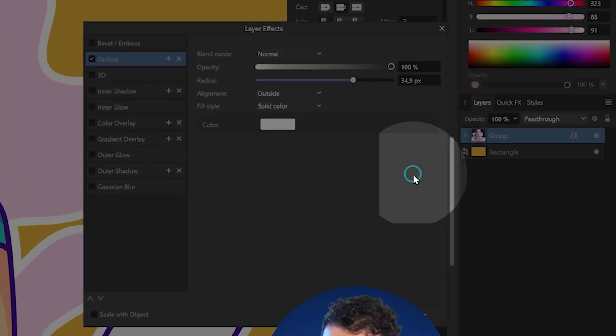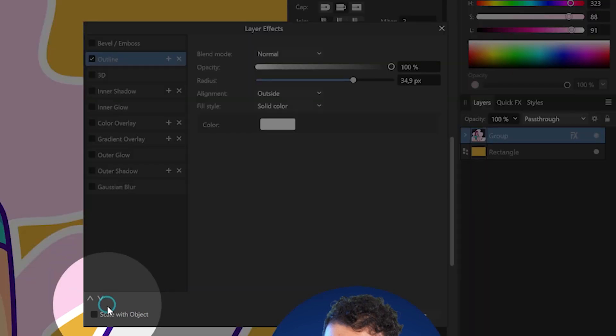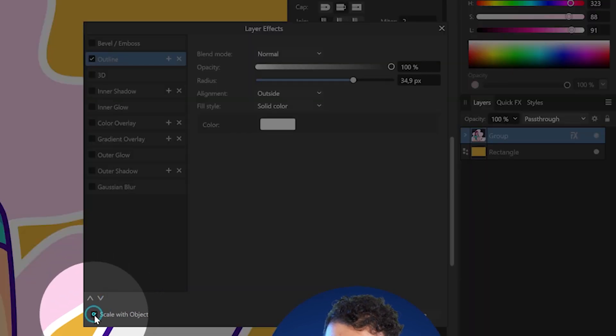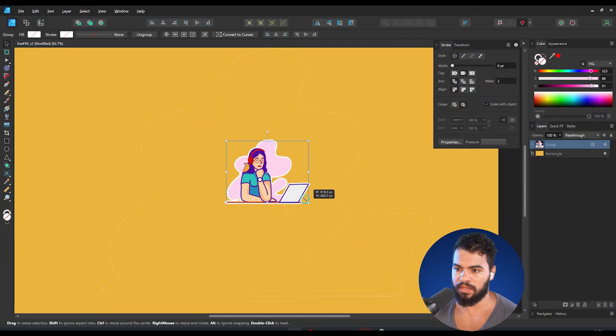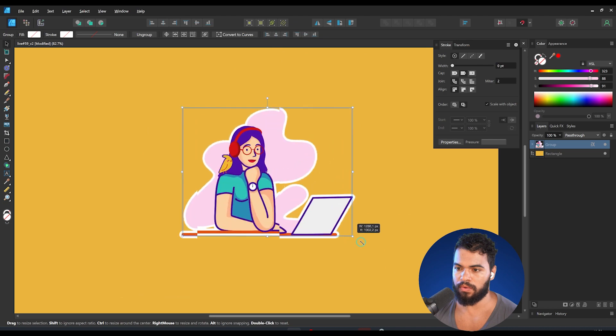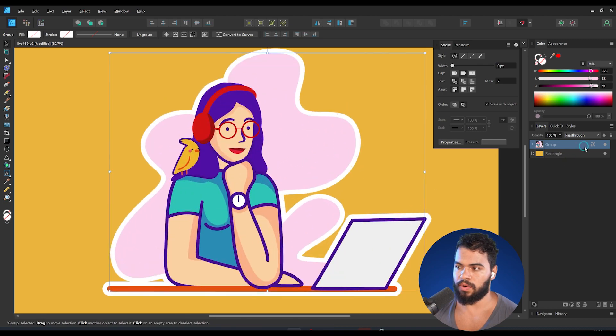Go to the layer effects that you have and then click on 'Scale with Object'. If we resize now, Affinity will follow the correct proportion. And in this new version, there is a quicker way to apply this.